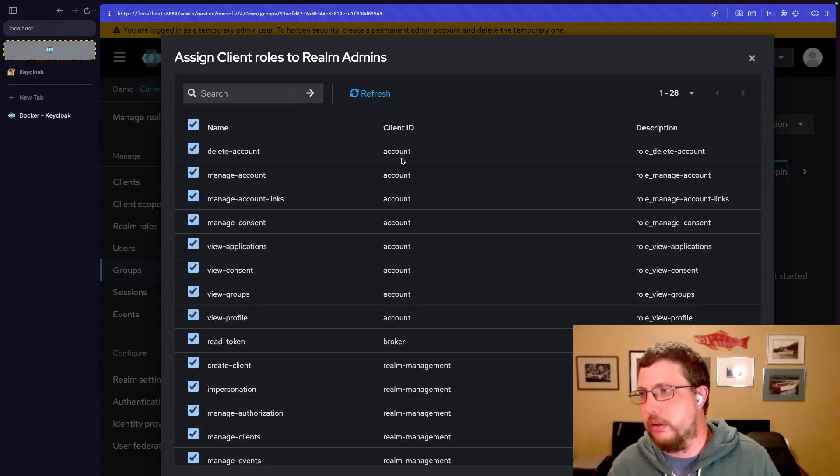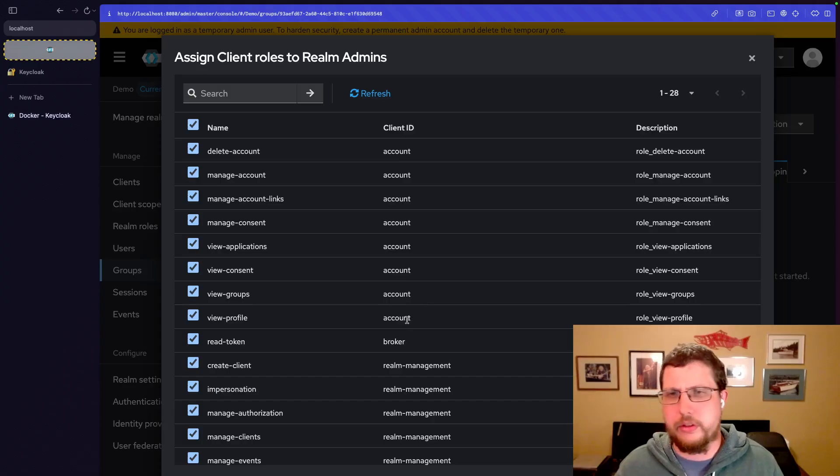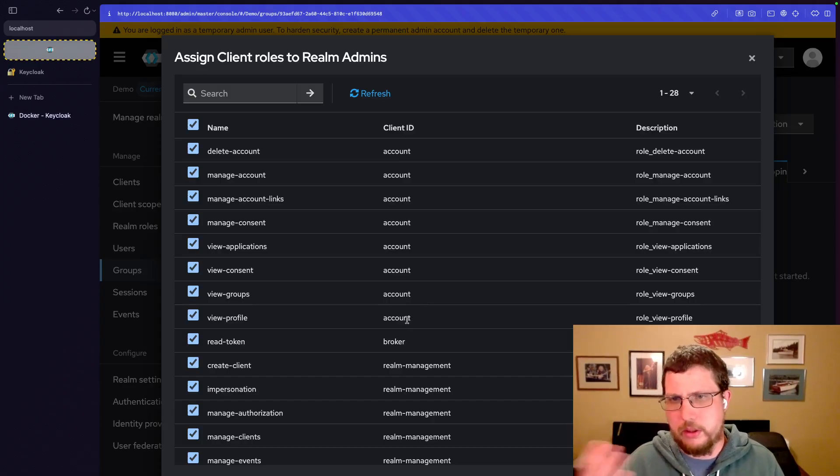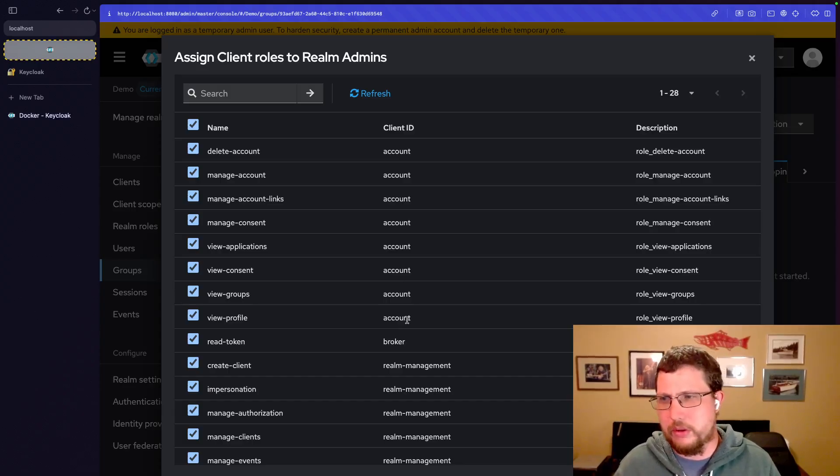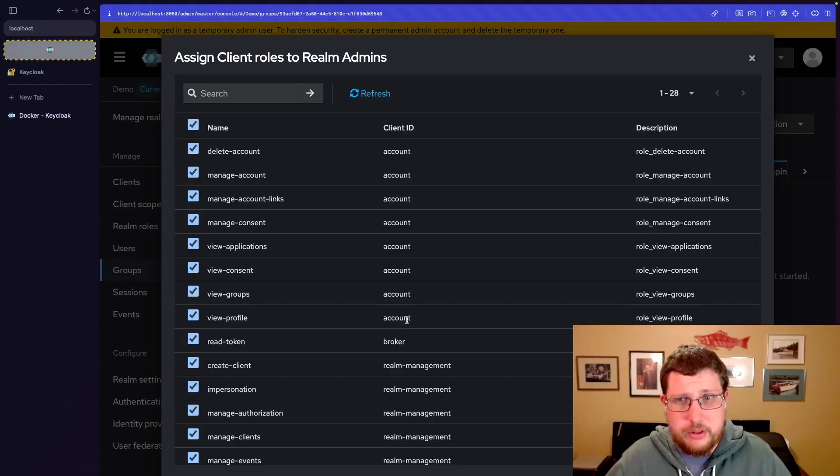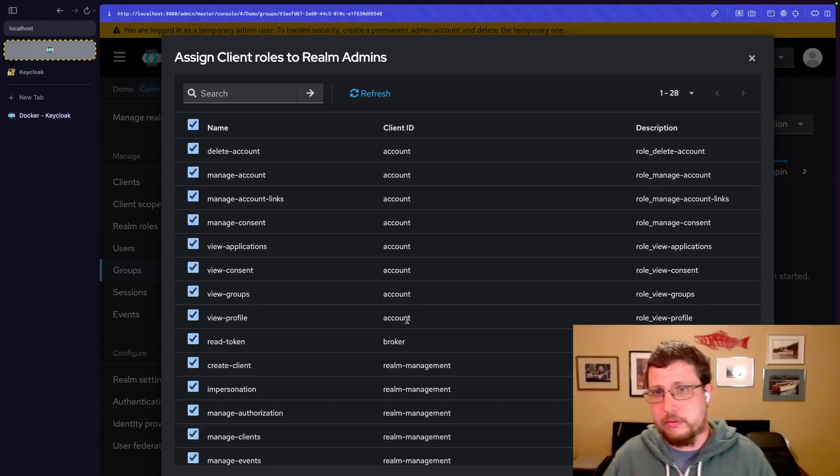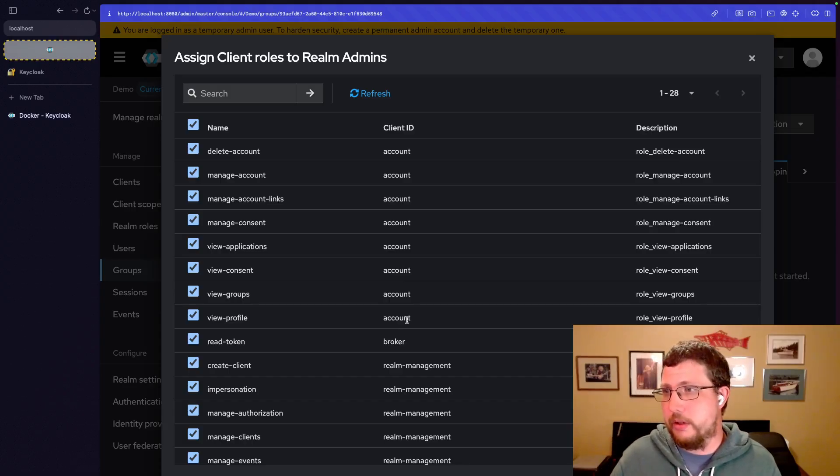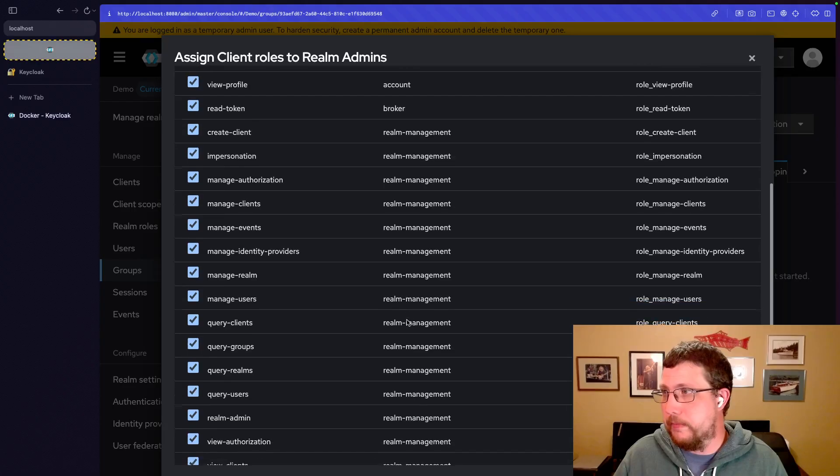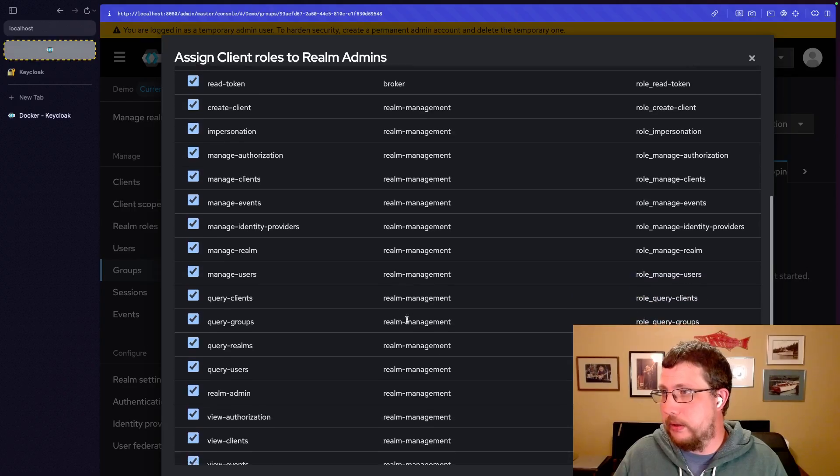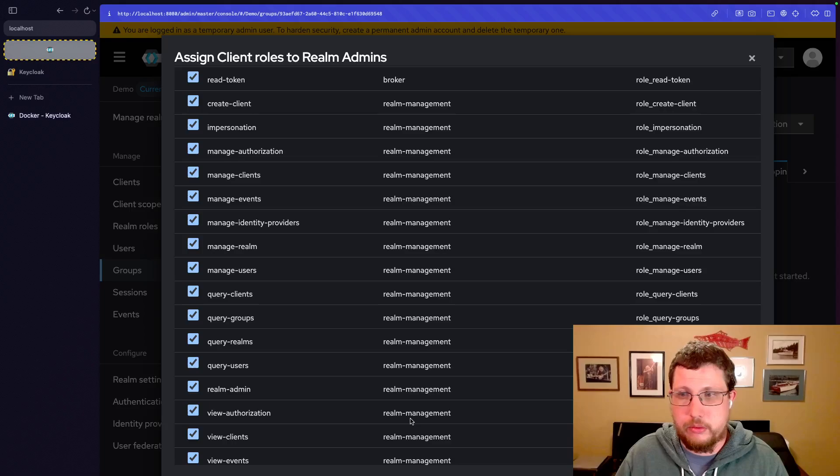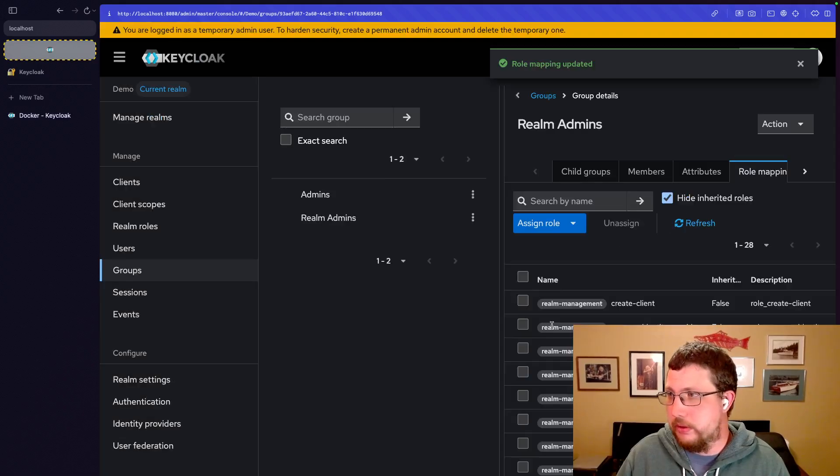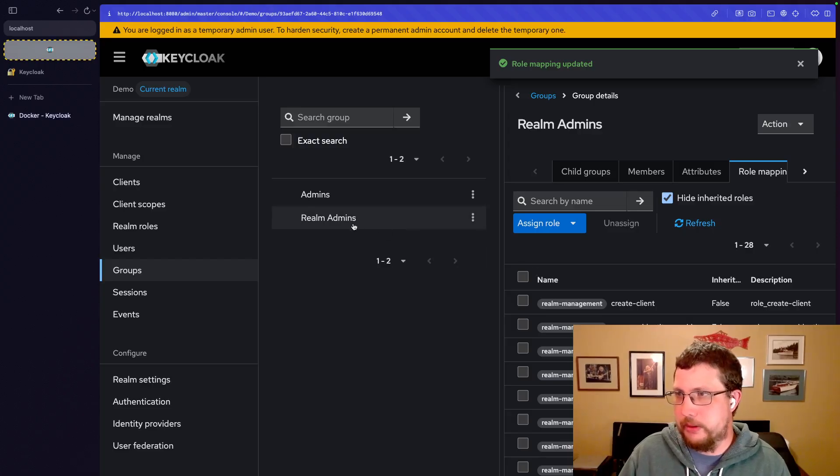So everything from the account, which is specifically to the user's account. This is like user profile information and that sort of thing. So it really makes sense for potentially every user in a realm to have access to manage their own account. But realm management will be limited to realm admins. Again, just assign that to the realm administrator or the realm admins group.